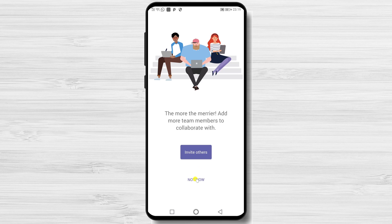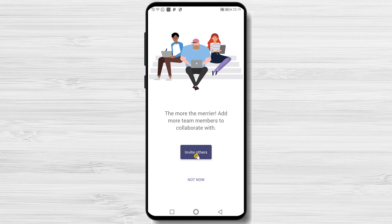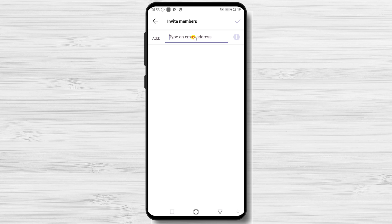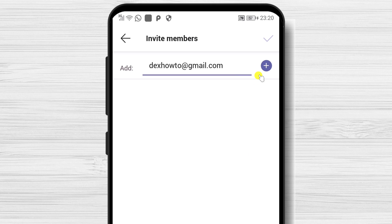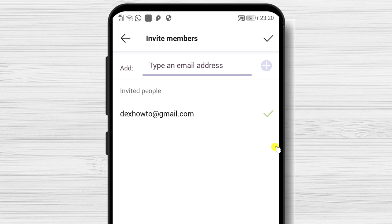You can now invite others to join. Tap Invite Others. Write the email of the person who you want to add to the team, then tap on the plus button. Tap Done.